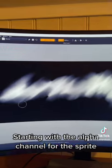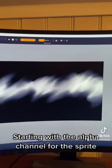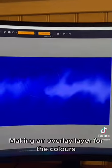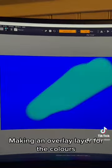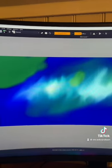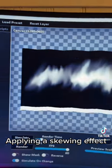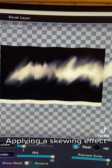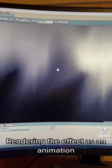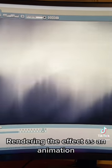Starting with the alpha channel for the sprite. Making an overlay layer for the colors. Applying a skewing effect. Rendering the effect as an animation.